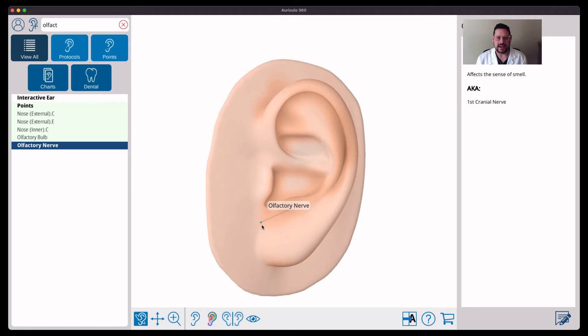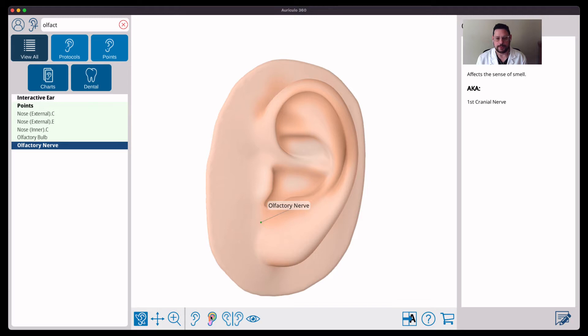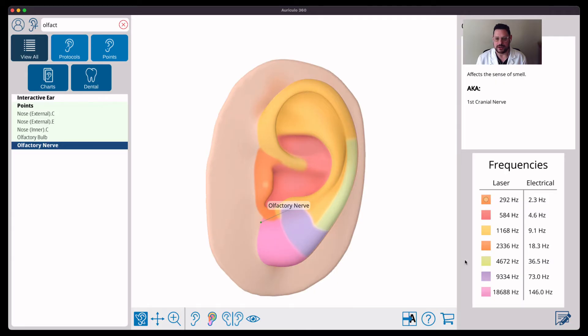Then I hooked up my machine. Now what frequency would we use for this? We can turn on this Nogier overlay and see that this is in the brain area, this pink zone, which is 146 Hertz. That's the frequency I used.